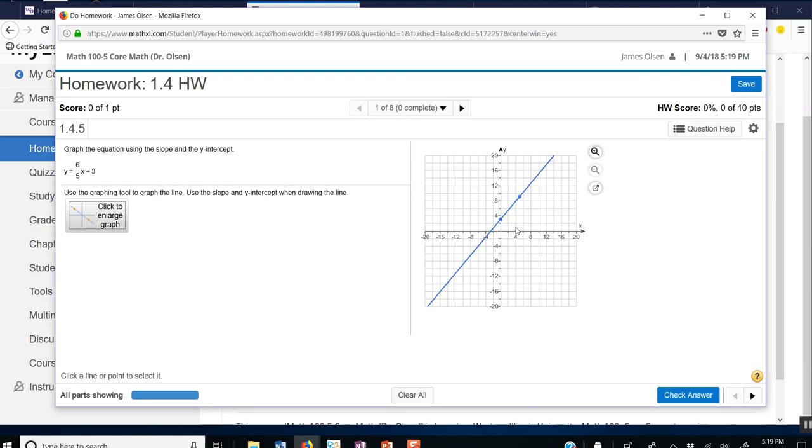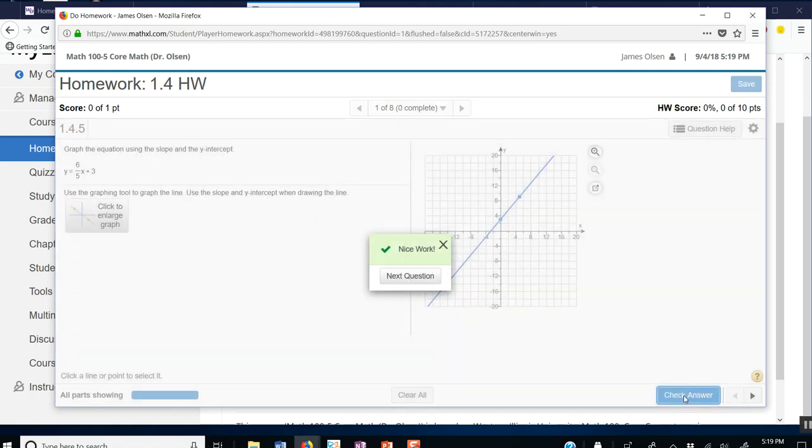And I can check it here. Making sure that I'm paying attention to the scale. And I'm going to hit check answer. And it says nice work.